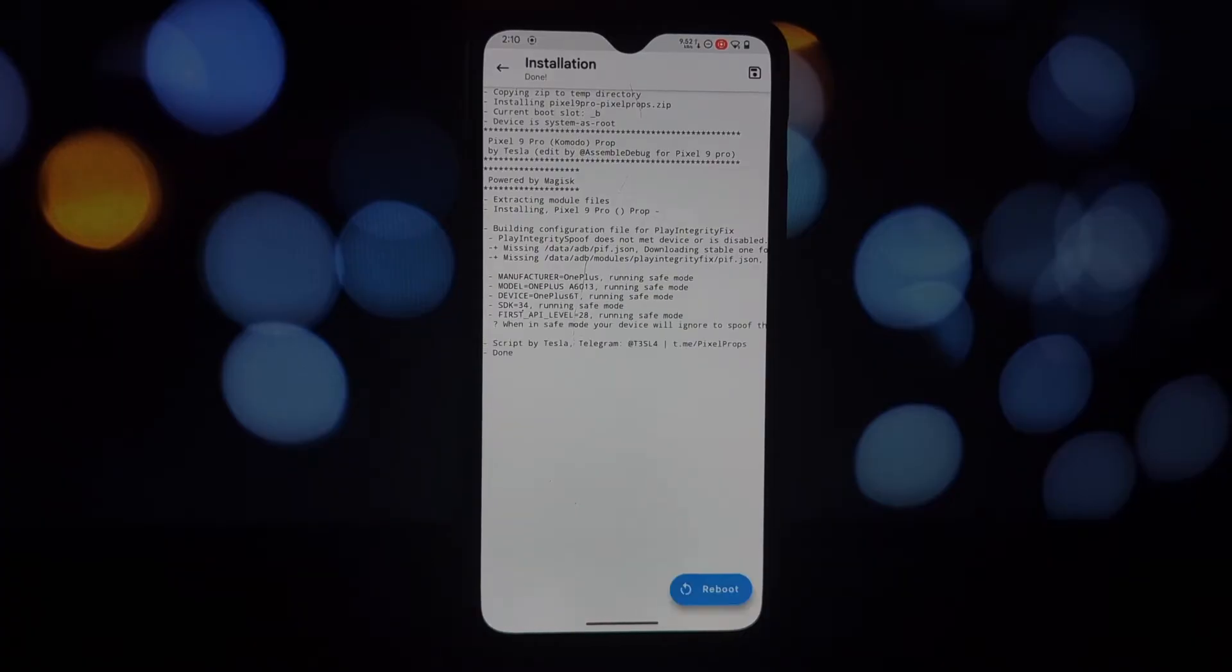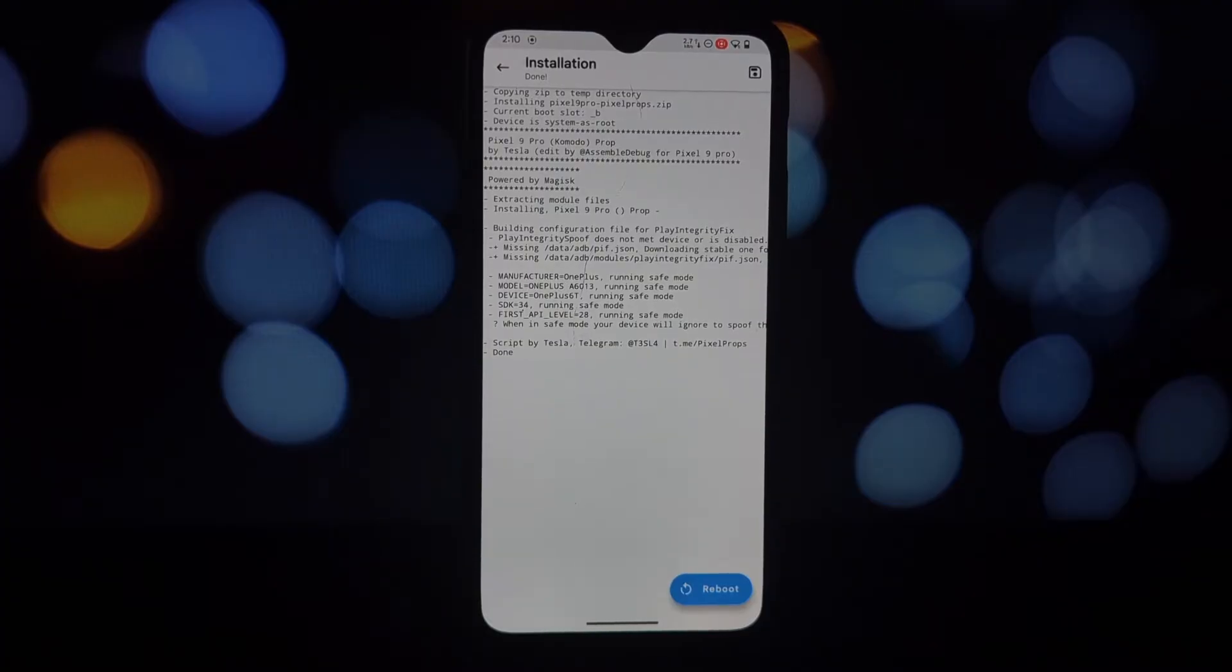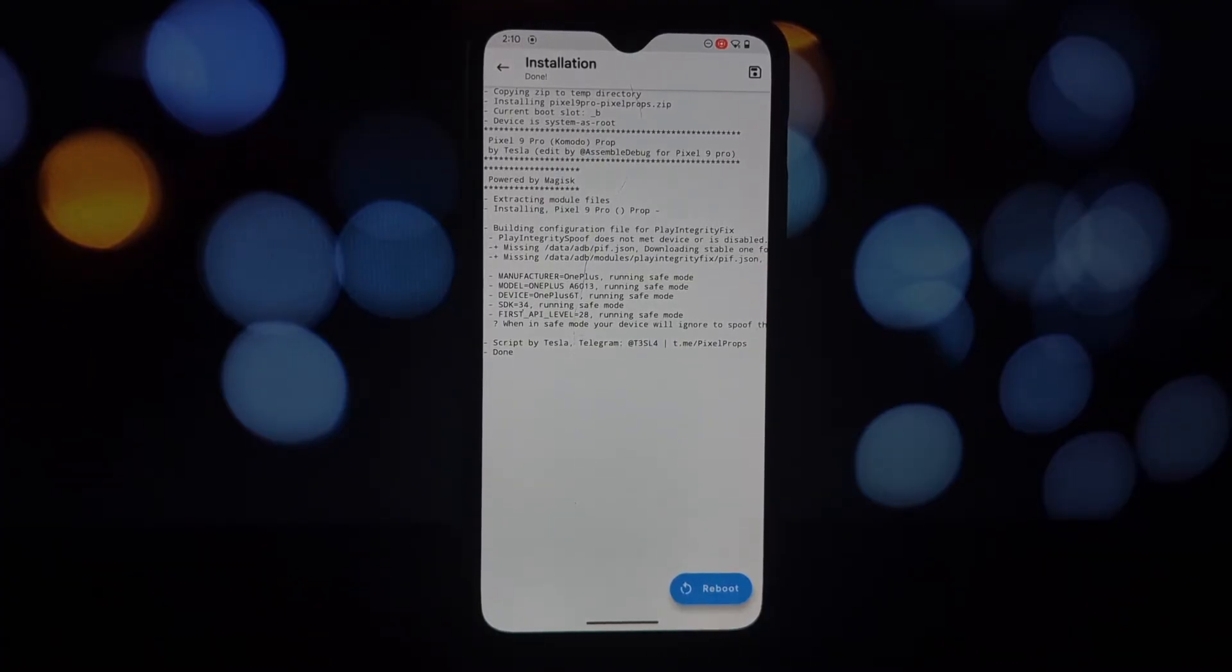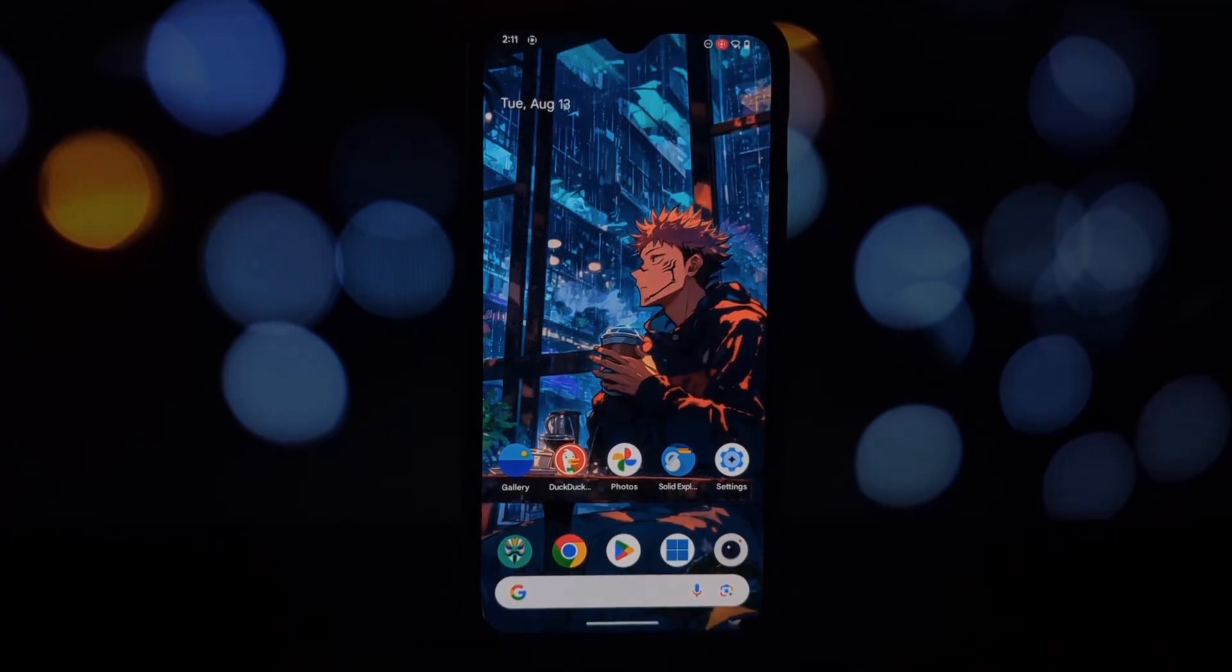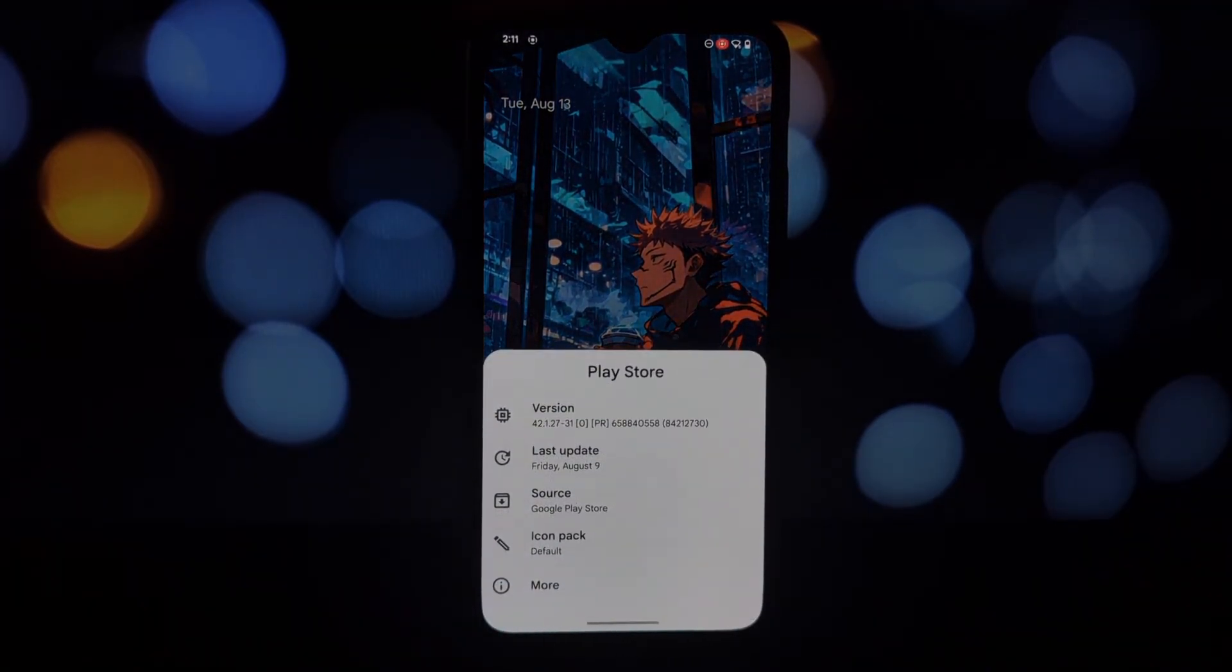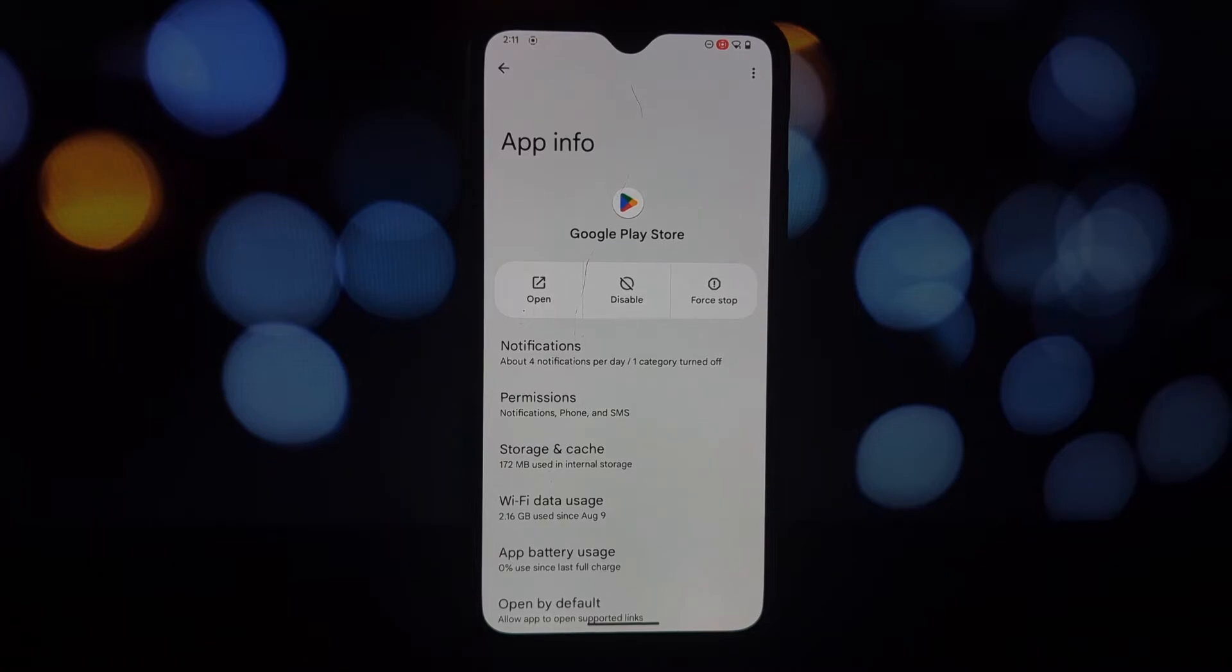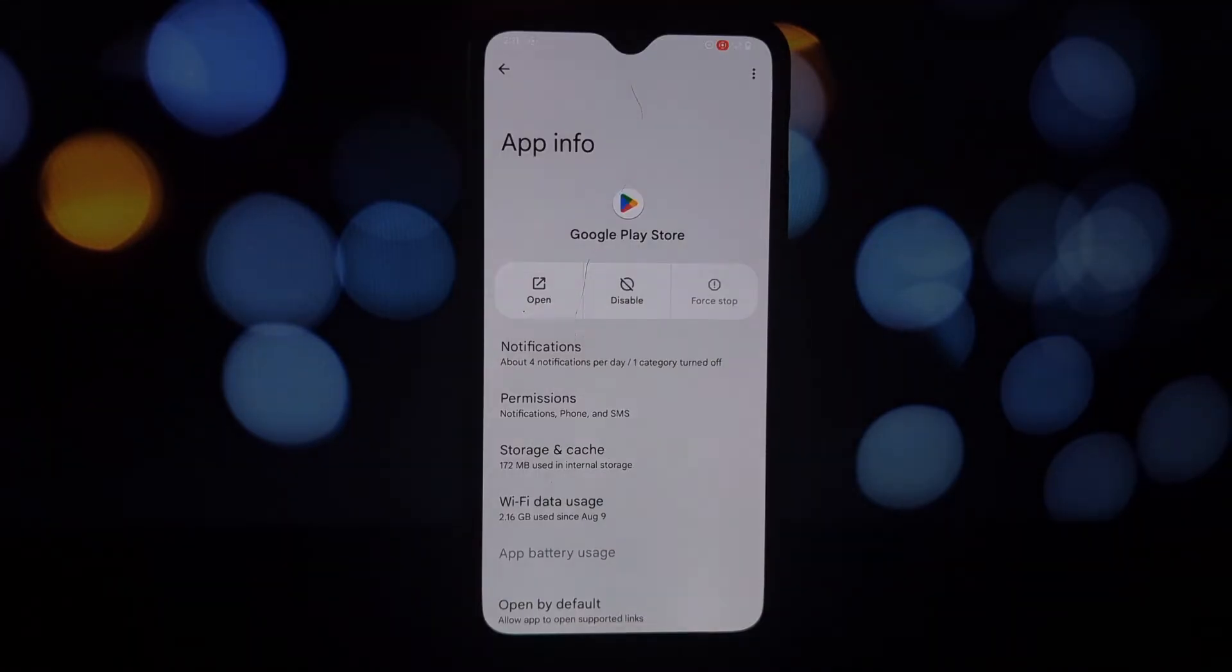All right, let's get started. What you'll need: a rooted Android phone and a Pixel 9 Pro Magisk module. Open Magisk Manager or KernelSU, go to the modules section, and install the Pixel 9 Pro Magisk module from your storage. Important: don't reboot your phone yet.